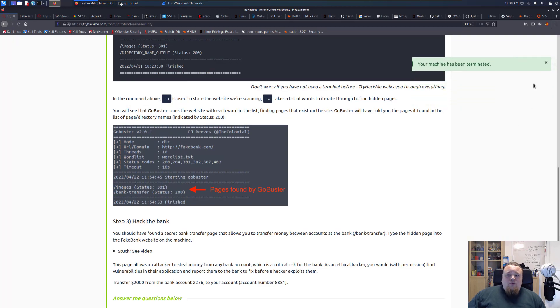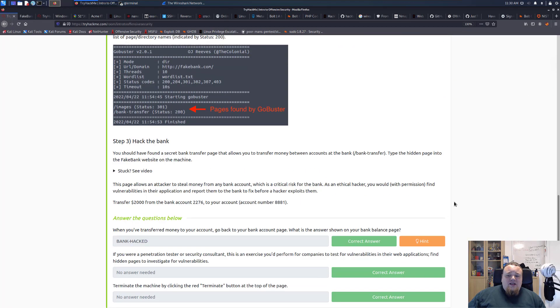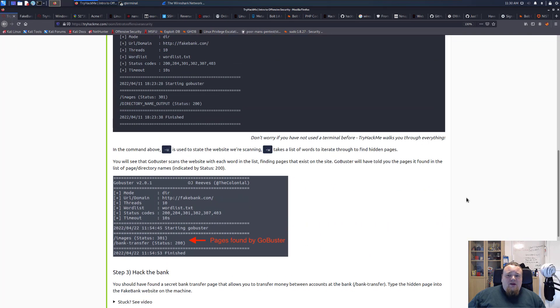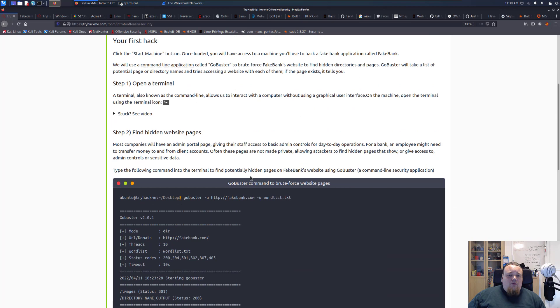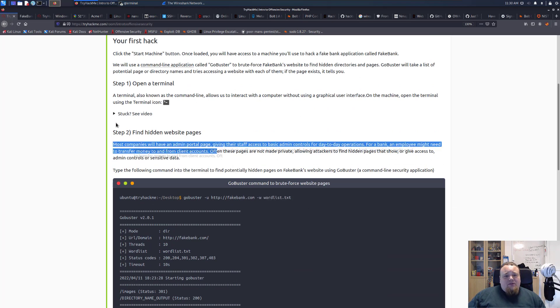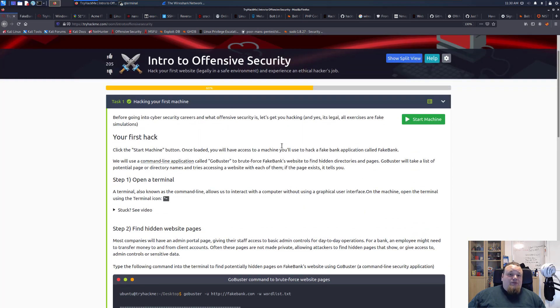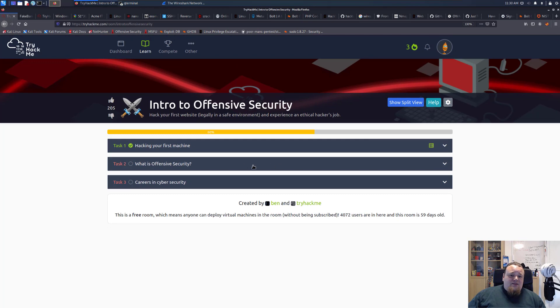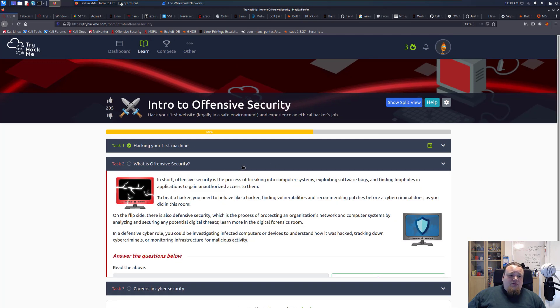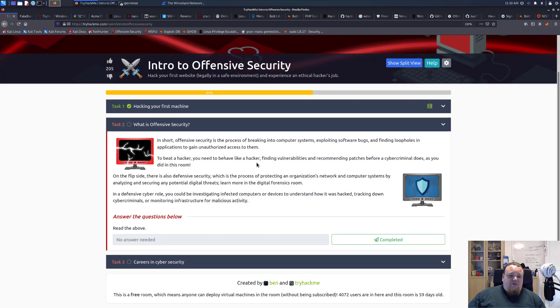Just a quick shout out to TryHackMe: where did you find the wordlist? People didn't install their own Linux Kali at some point. Maybe it's good to share it. Anyway, let's go to What is Offensive Security.